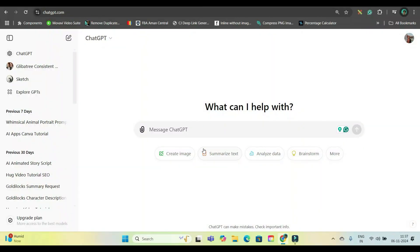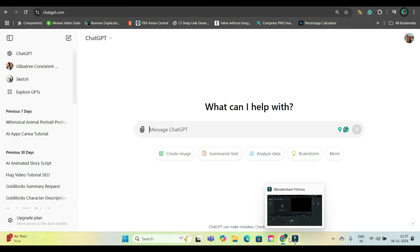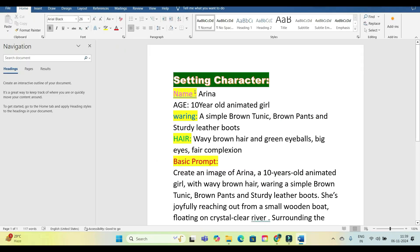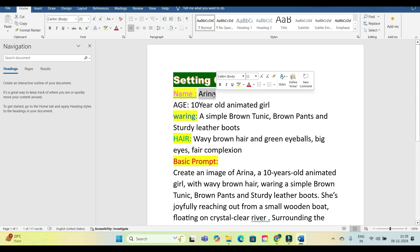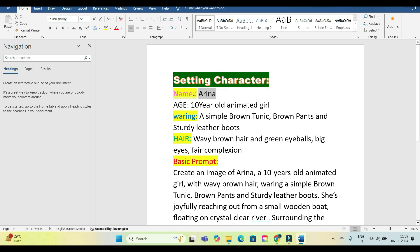Step one: in ChatGPT, you'll have to create the main prompts. You will have to give a name to the character — whether it is one character or two characters, that doesn't matter. You will have to give a name to each character.